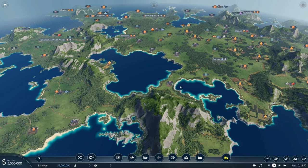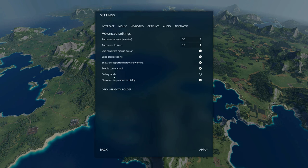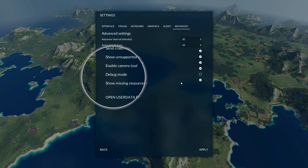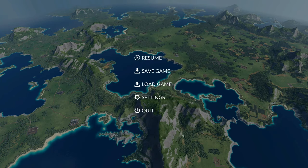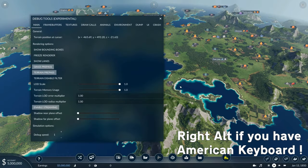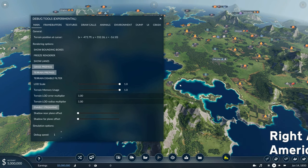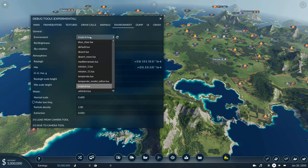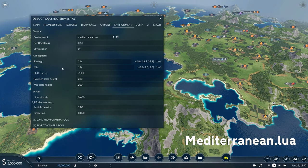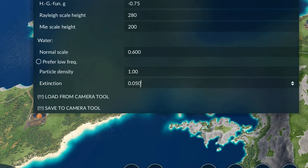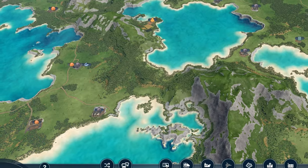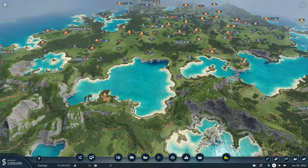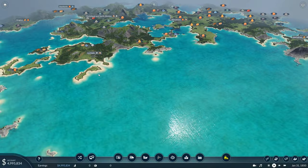Now let's make this world look incredible in one simple step. Press escape, settings, and advanced. Now under debug mode, enable it. Then press apply. Press alt gr and d at the same time. This menu is going to open. Now press environment, and then click on whichever this is. In my case, it's tropical.lua, because I'm on the tropical map. And we're going to change this one to Mediterranean. You'll see the world get a little bit brighter, but we're not done yet. At the bottom here, extinction, change this to 0.005 and press enter. And now look at this. Wow. Beautiful oceans.